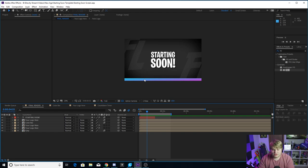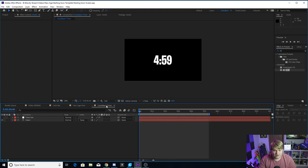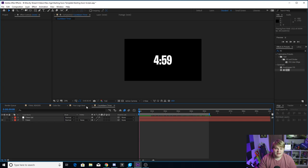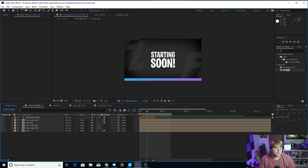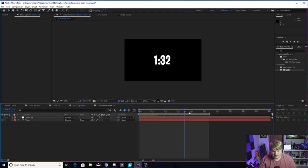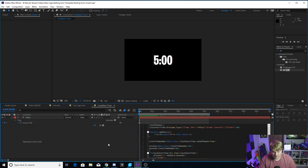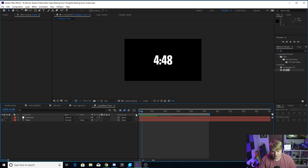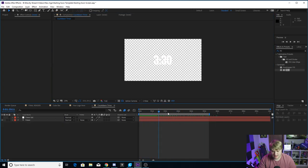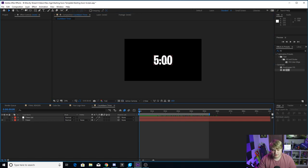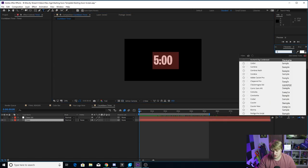Not only will you guys be getting this starting soon screen — also in this template, you will be getting a free countdown timer. It starts at five minutes and ends at zero. This can be added to any starting soon screen that you're building yourself. It's more for if you are building your own starting soon screen and just don't know how to do the timer. I coded it inside of After Effects — took quite a while to get it all going. It's on an alpha background, so you can put it on anything. You can also change the font of it to whatever you want.